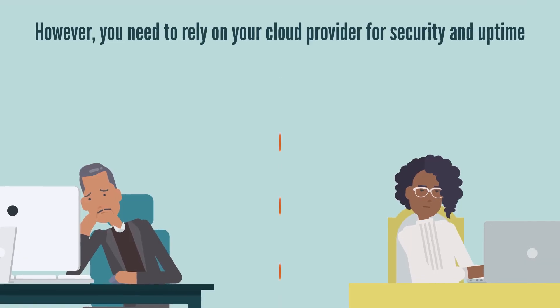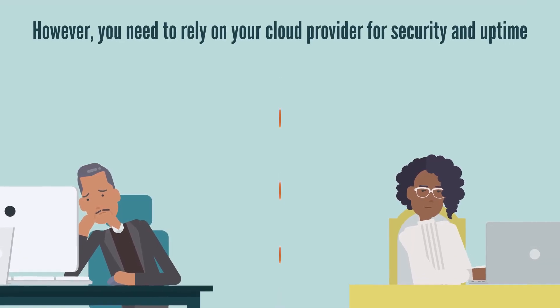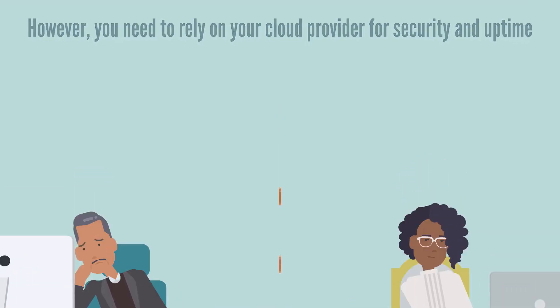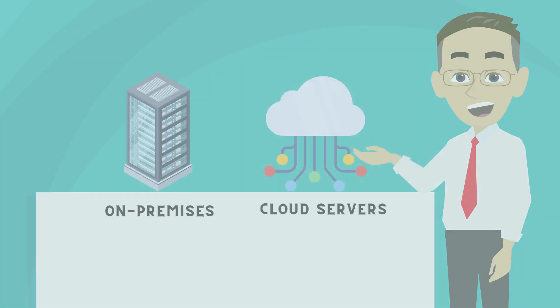However, you need to rely on your cloud provider for security and uptime, which may be a concern for some companies.